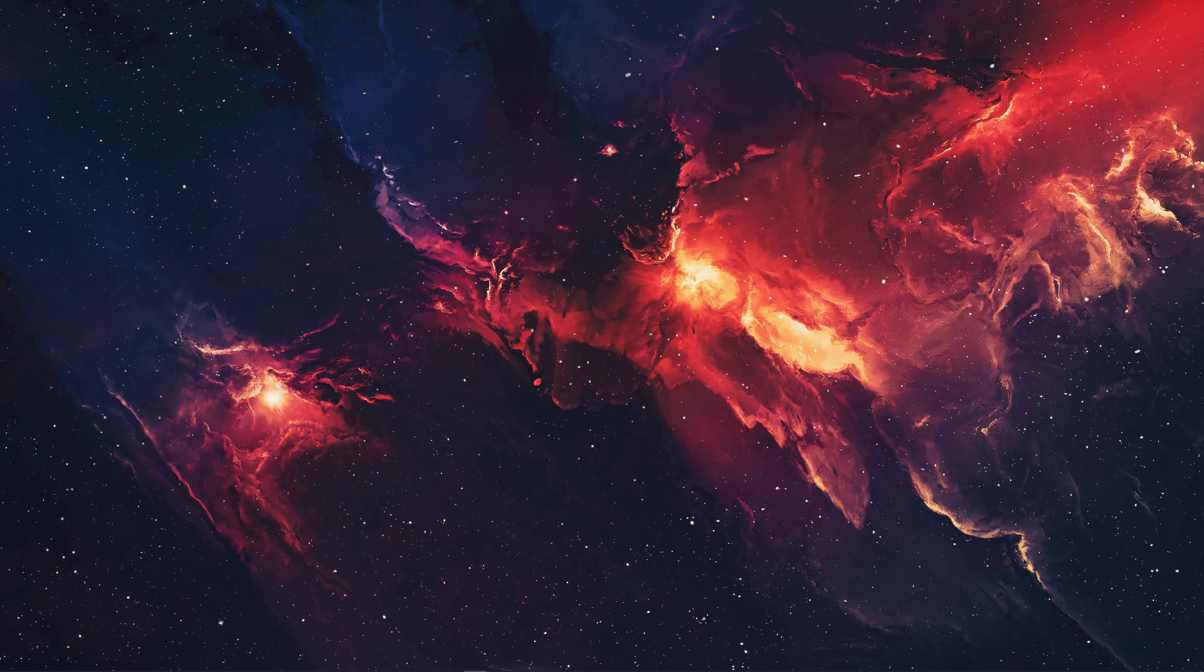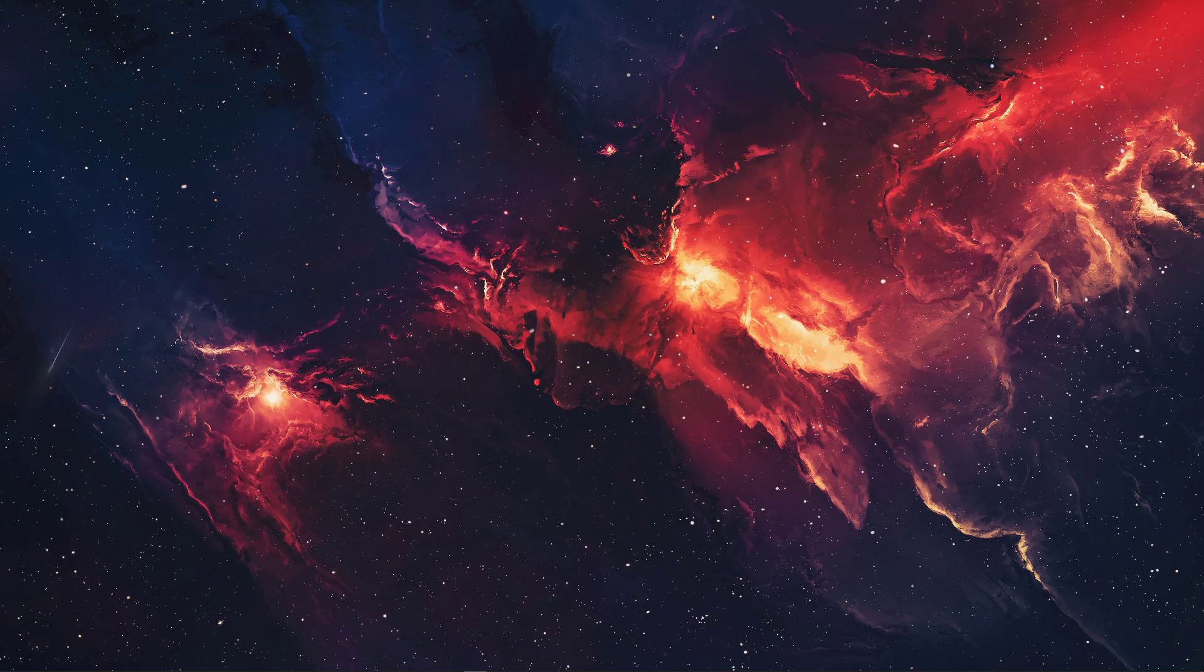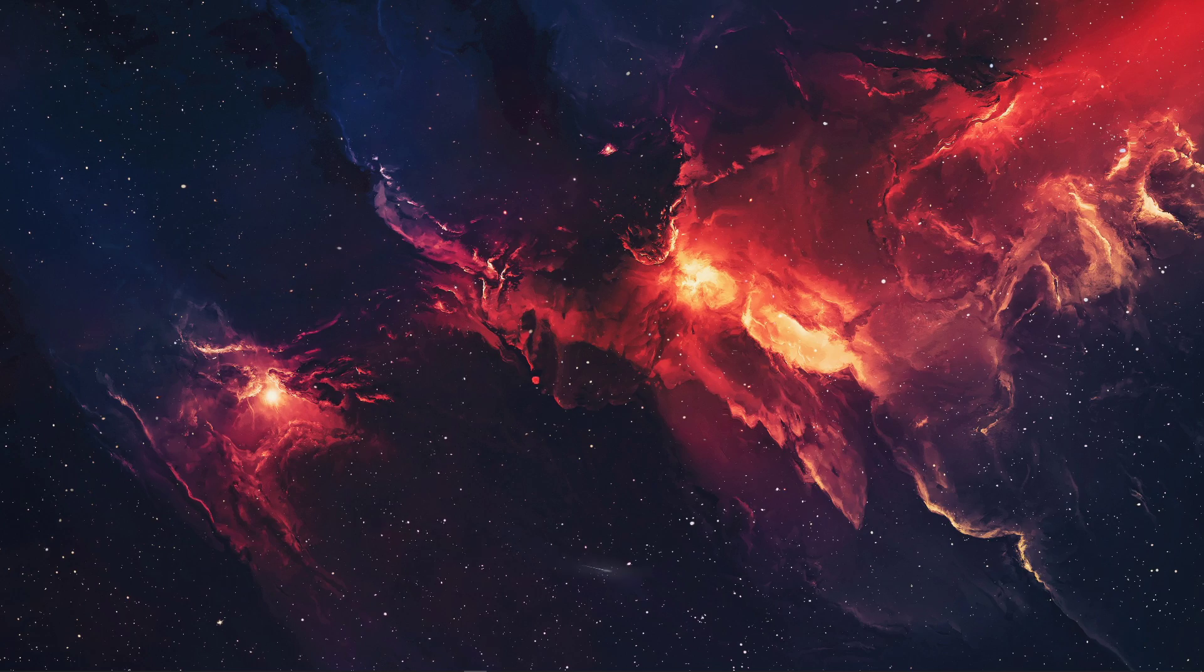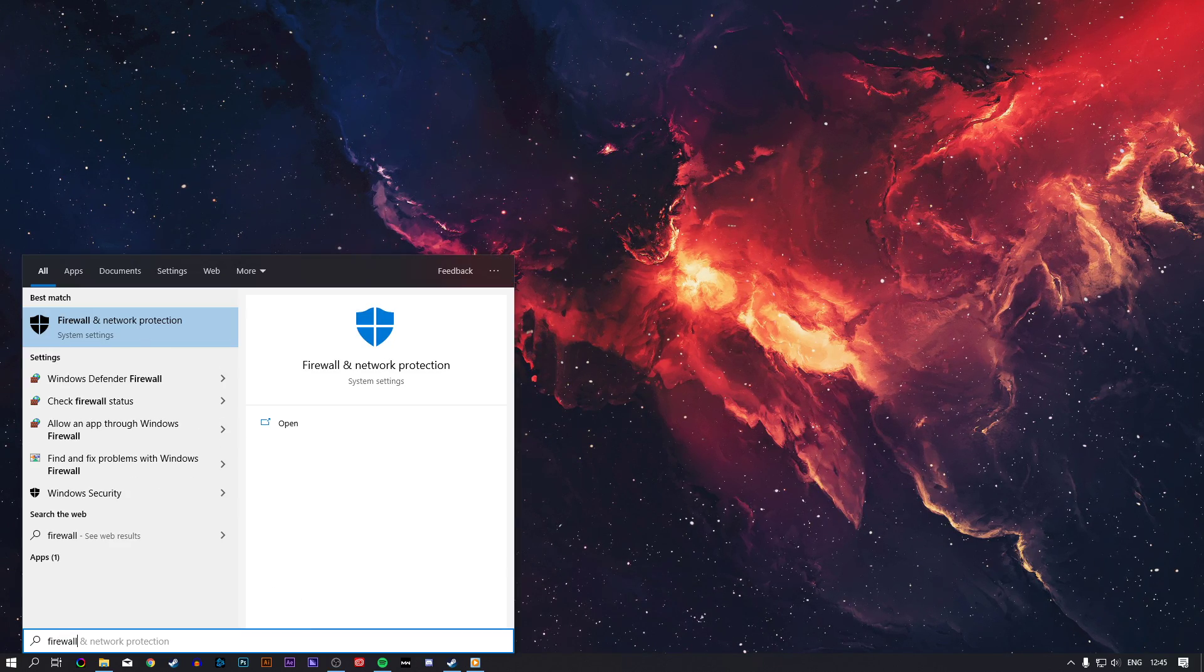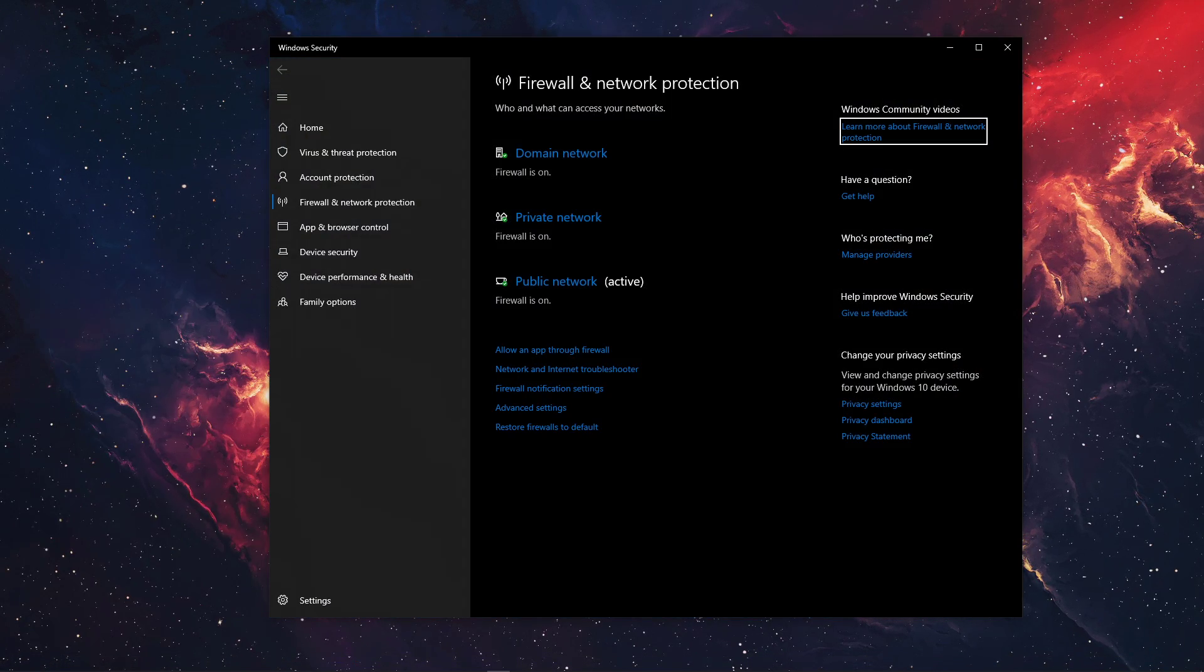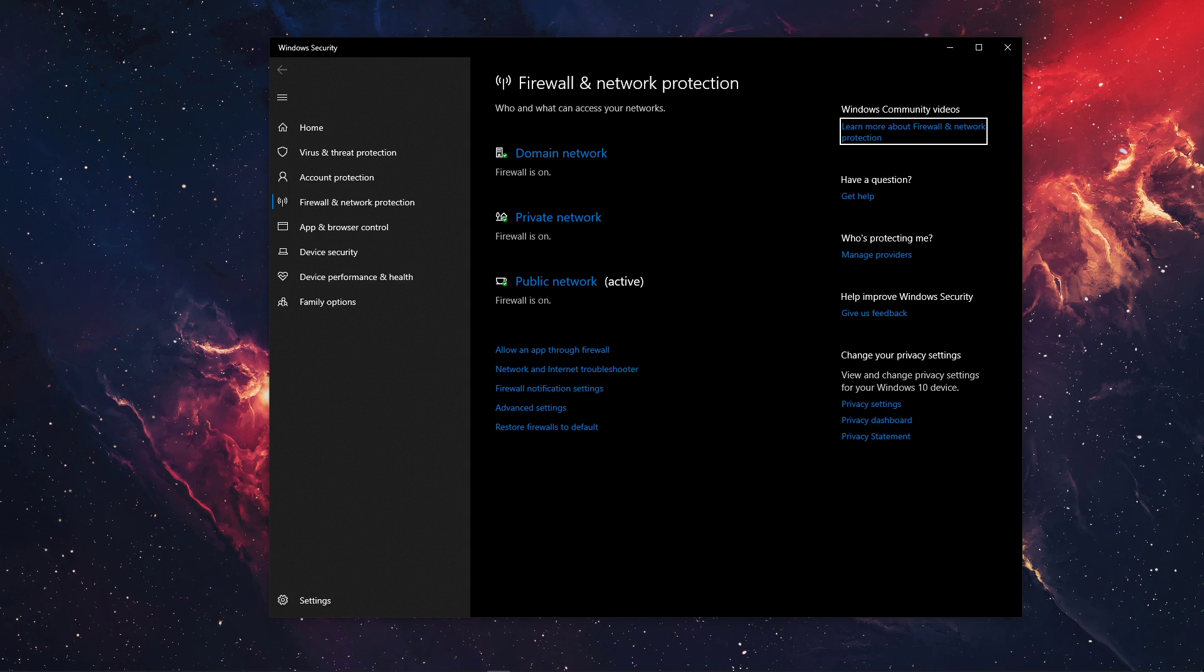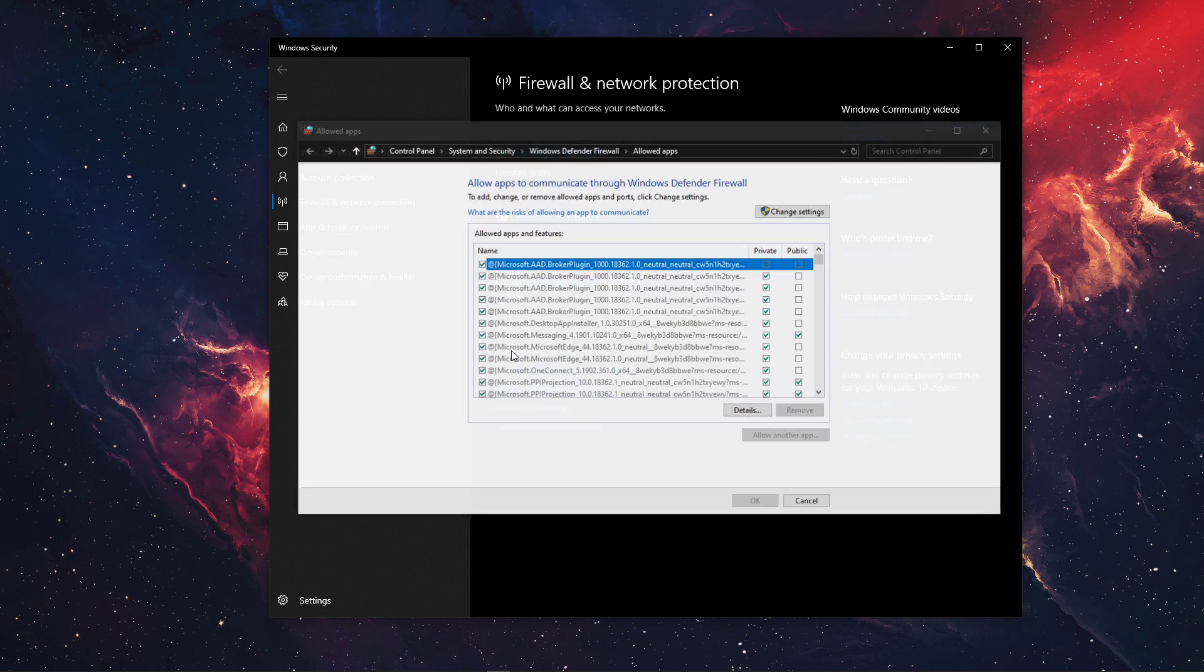To resolve this, I suggest you add an exception to the game in your Antivirus settings. Alternatively, search for Firewall to open up the Firewall and Network Protection System settings. Here, select Allow an App through Firewall.